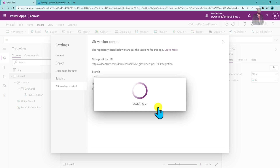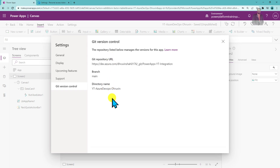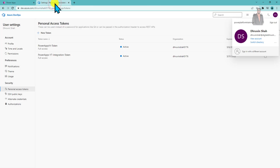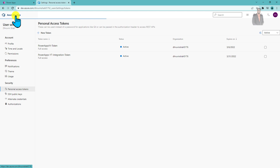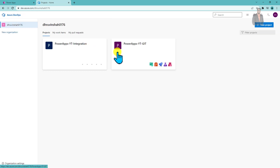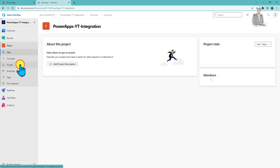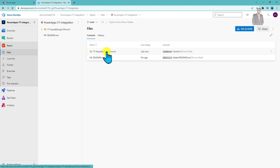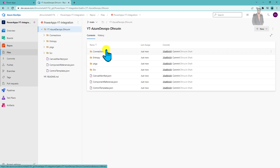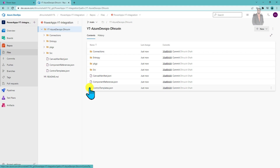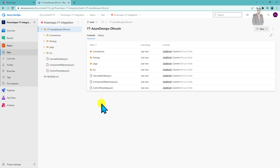The Git version control has been successfully connected. Let me go back to my Azure DevOps repository and verify. Clicking on the project 'PowerApps YT Integration', then going to Repos and Files — you can see the directory name we provided is there, and under it every file of the Power Apps is visible. I have a separate earlier video explaining the YAML file structure and what each folder means, available in the description box.